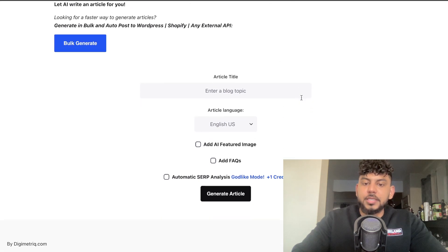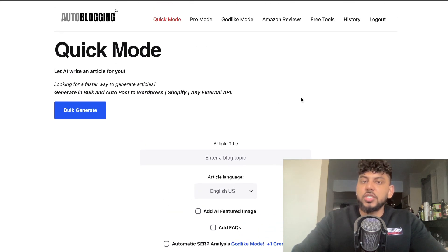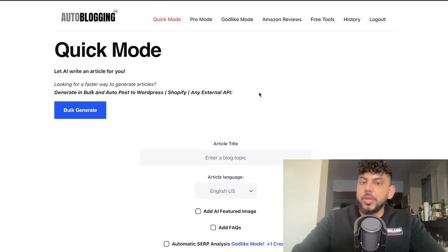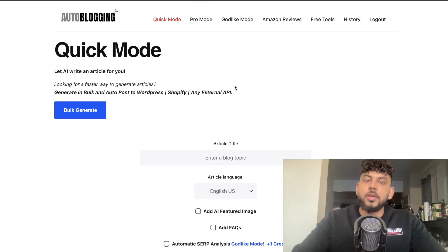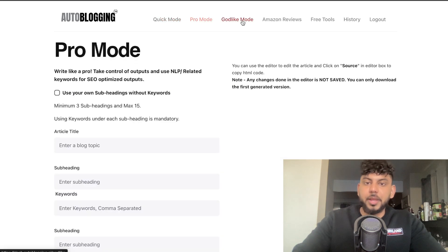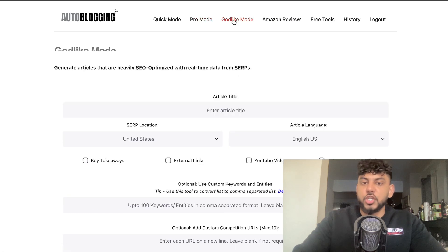If you haven't used autoblogging.ai, it's a pretty easy-to-use tool. Essentially it leverages GPT to be able to generate content quickly. All you have to do is use your pre-made templates to generate the articles that you like. There are a couple of different modes: you have the Quick mode, the Pro mode, and the Godlike mode.